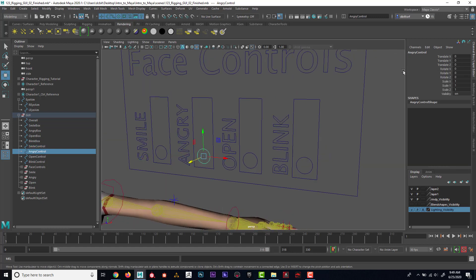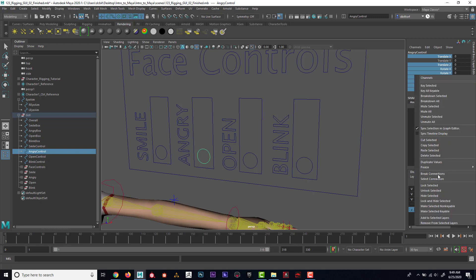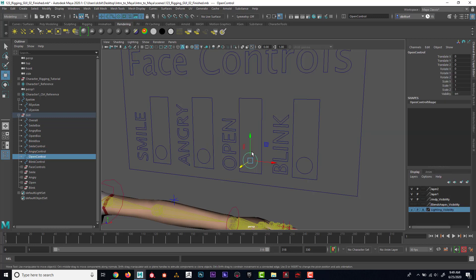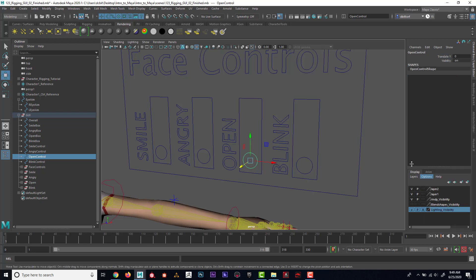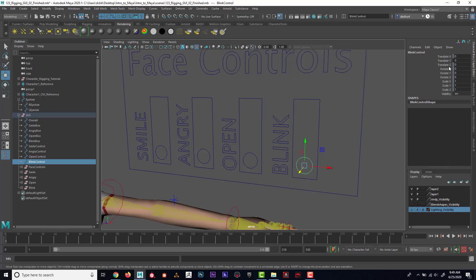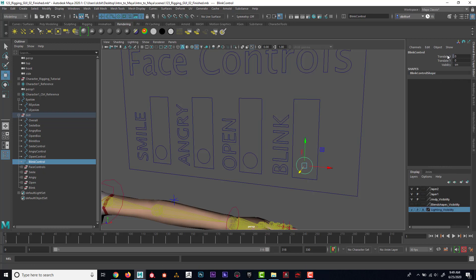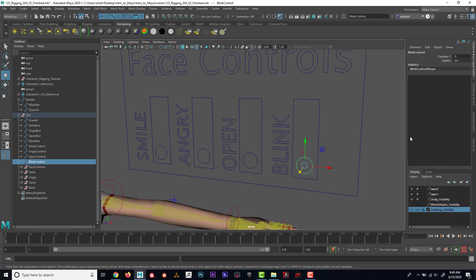Once again, I'll hold down Control, select Translate X and then all of these other ones, and go to Lock and Hide. Same with this one, Lock and Hide. And then on this one I'll hide these, so I could say Hide Selected since it's already locked.